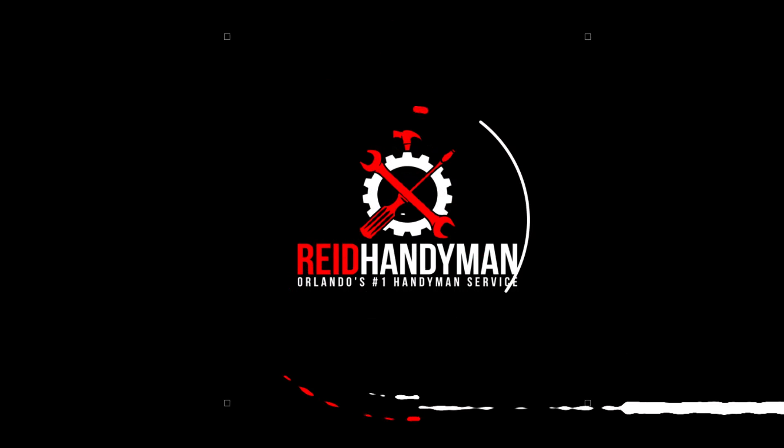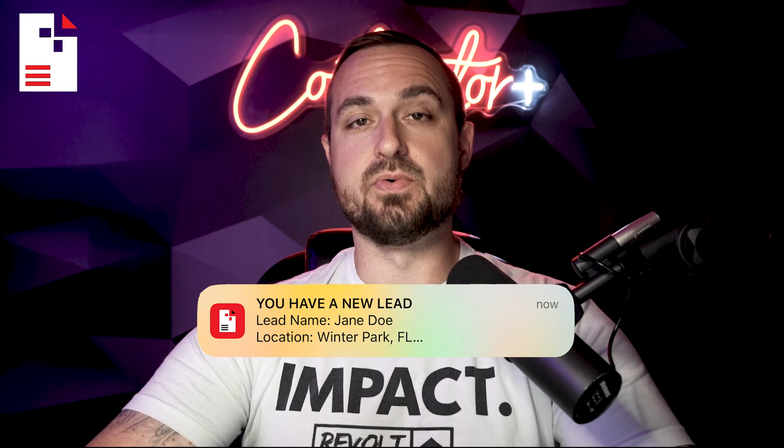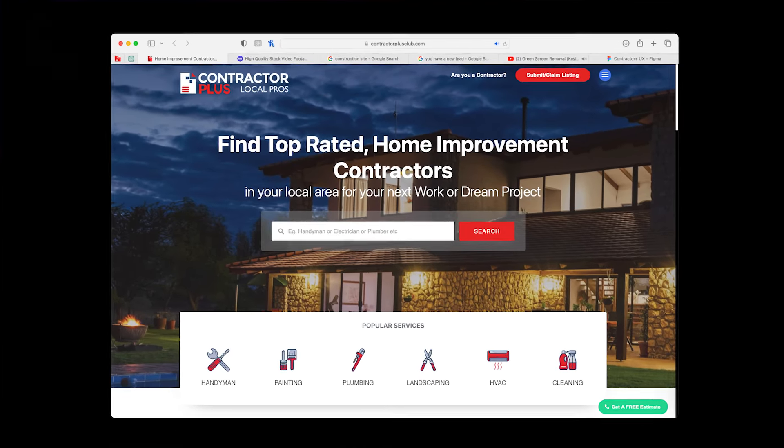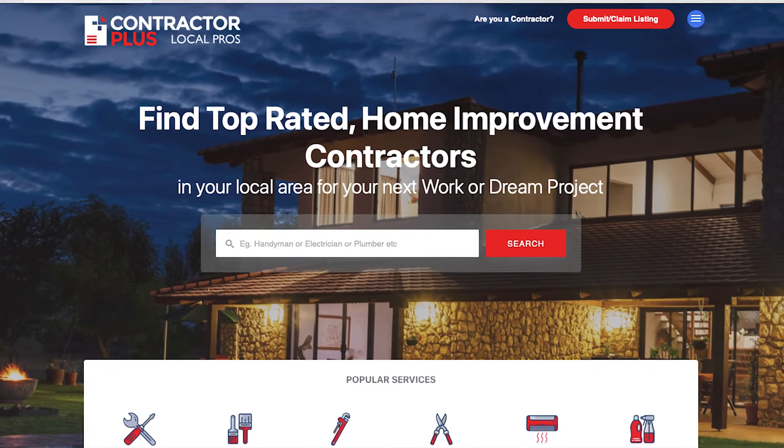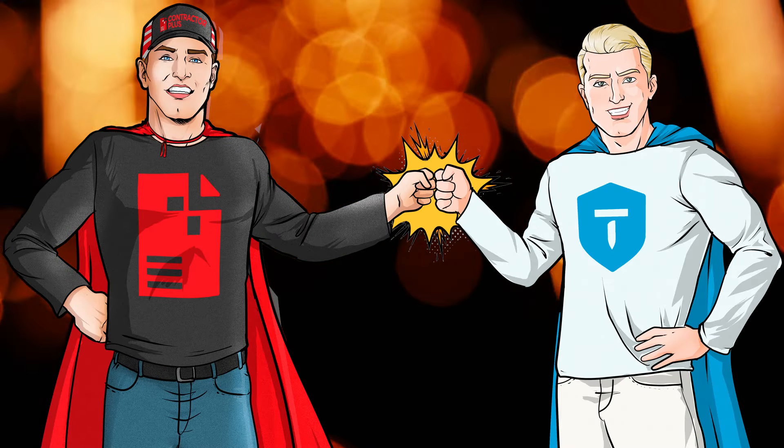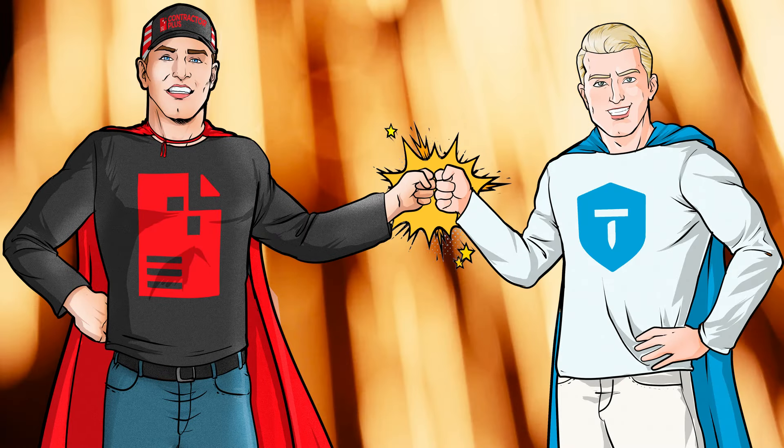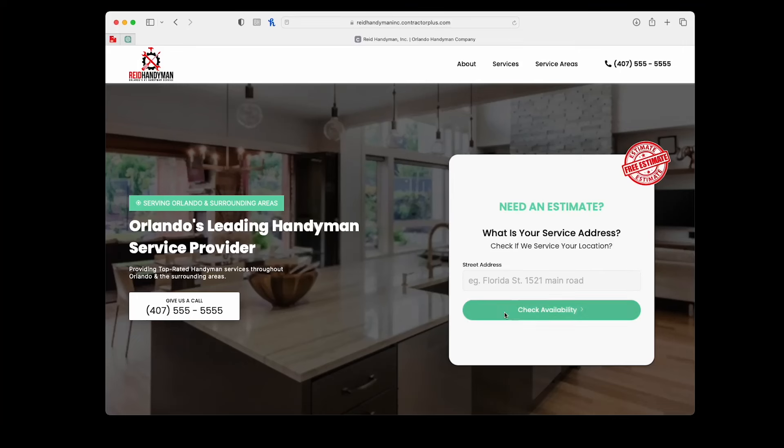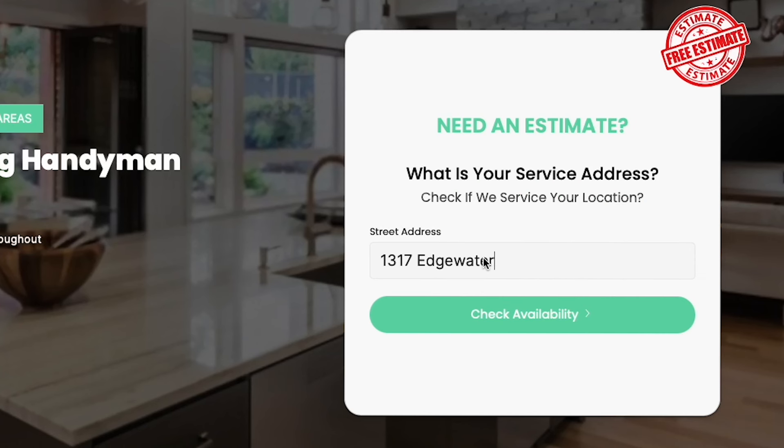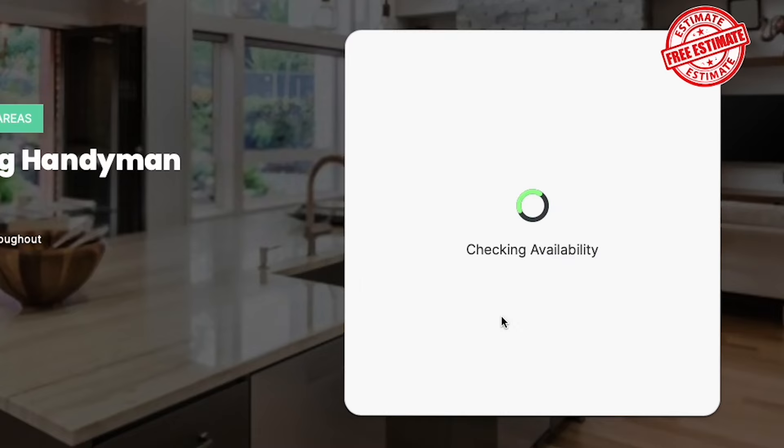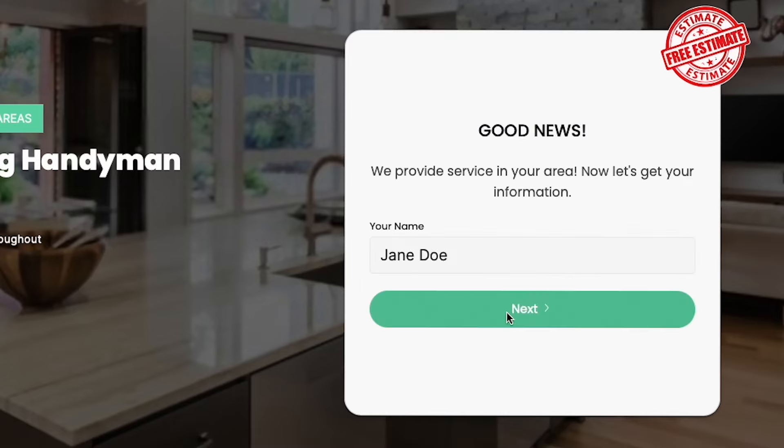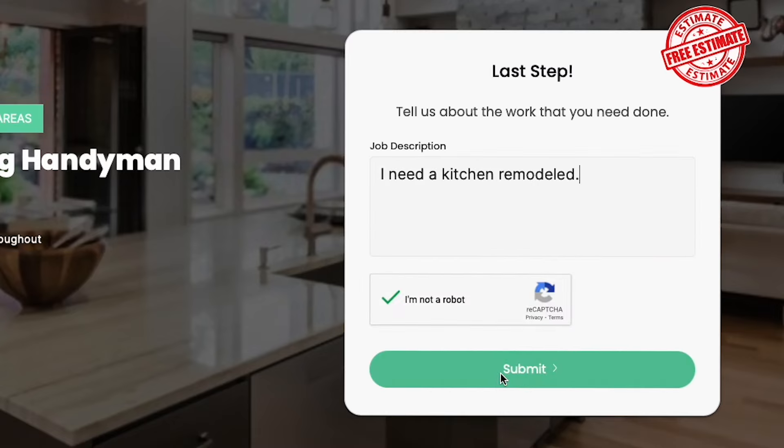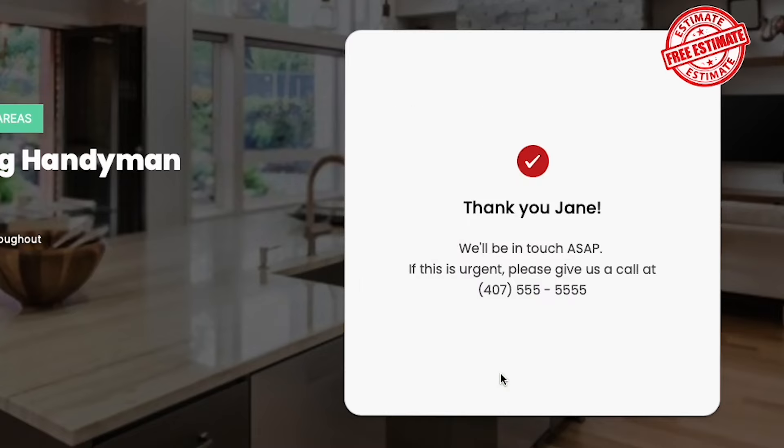Let me walk you through the magic that Contractor Plus brings to your business. It all starts when you receive a new lead through your company website, the Contractor Plus directory, or through our partners at Thumbtack. And if you don't already have a website, well you do now. All pros at Contractor Plus get a totally free AI-generated website that's locally optimized and set up in a way that's proven to get leads.